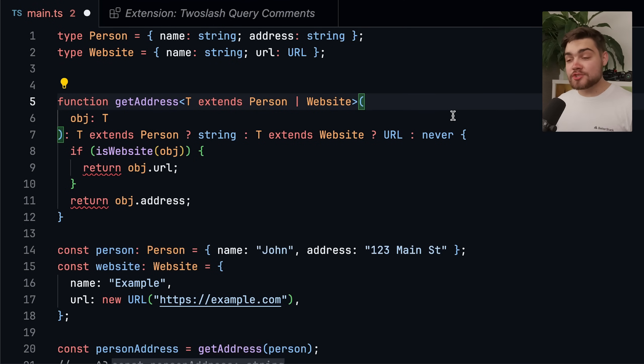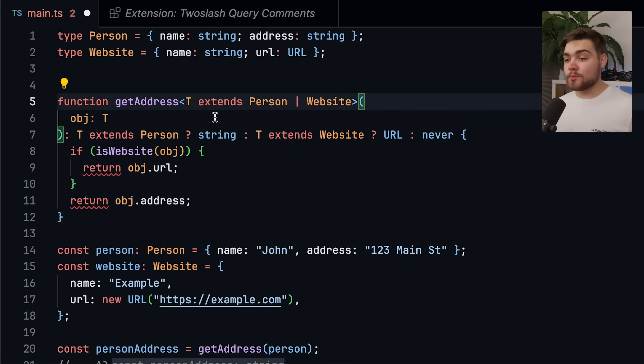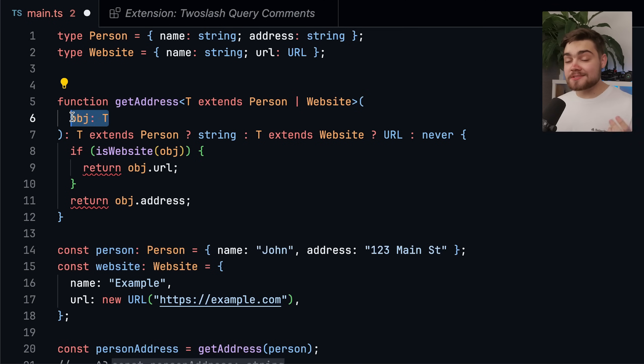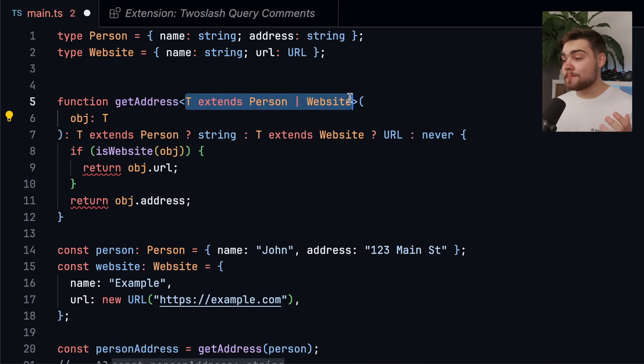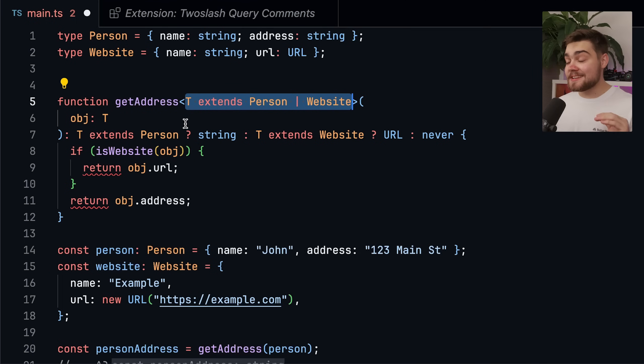Well, you might reach for a conditional return type, which is what I've done in this new function. So we have get address like we had before, and then we have the object of T that's being passed in, which again can be a person or a website.